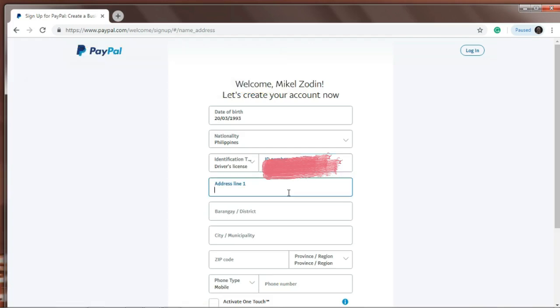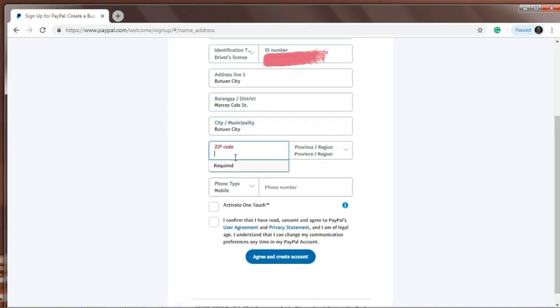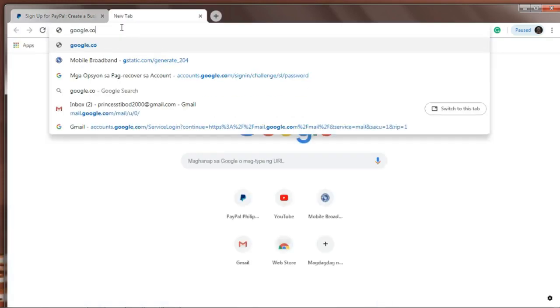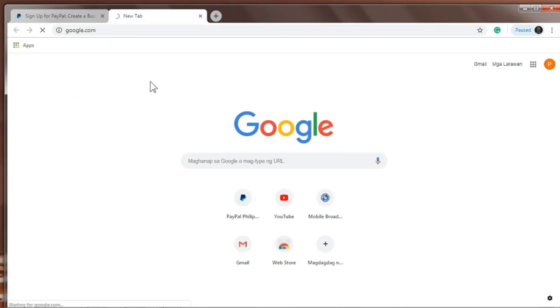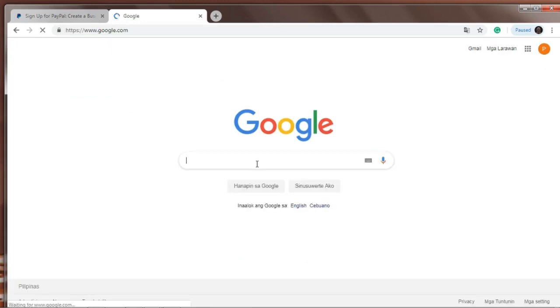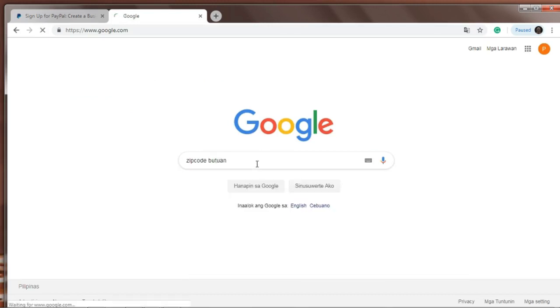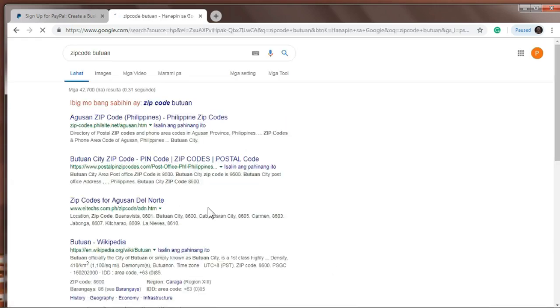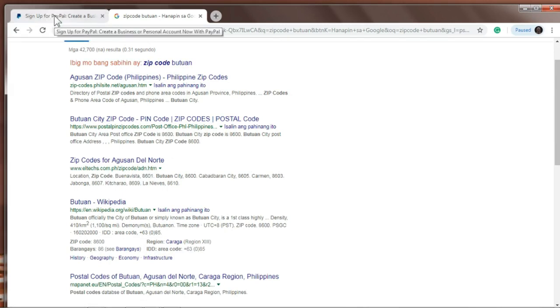Your current address. Alright, here for the zip code, if you don't know the zip code for your area, just google it. Go to google.com and type 'zip code' space your location, for example... So you'll see the zip code number. The zip code number and postal code number are the same.